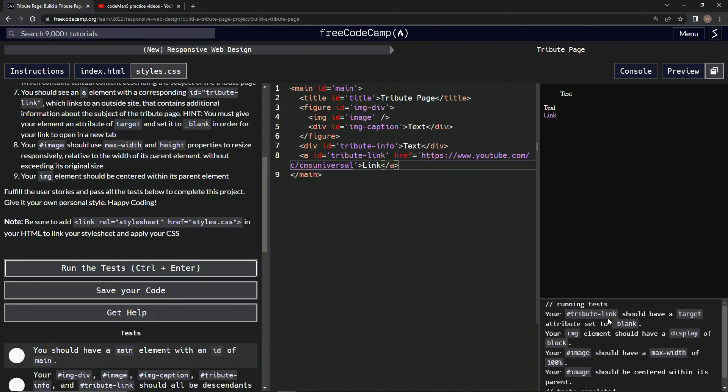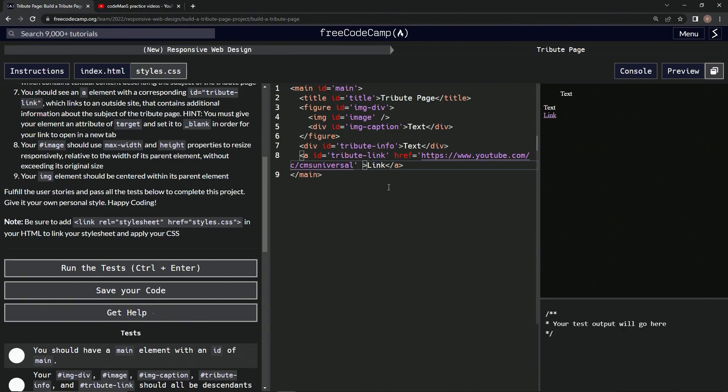Our tribute link should have a target attribute. Don't forget that. So after this, we'll say target, and then we'll say equals underscore blank.